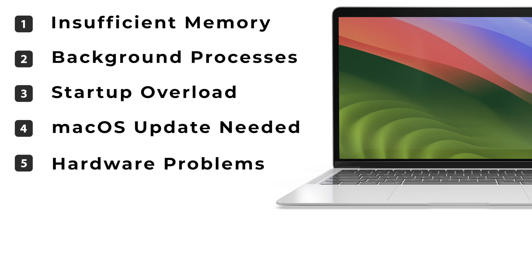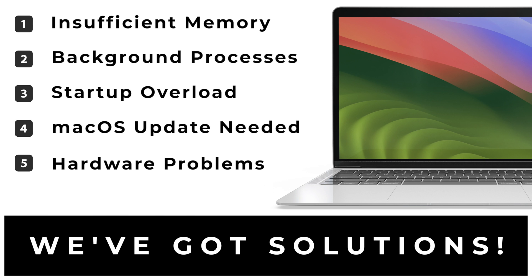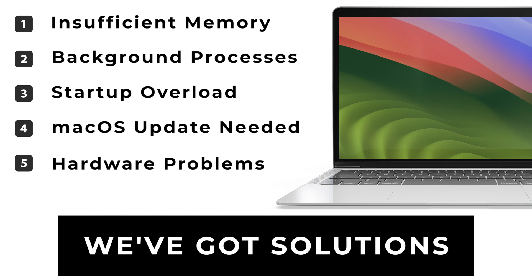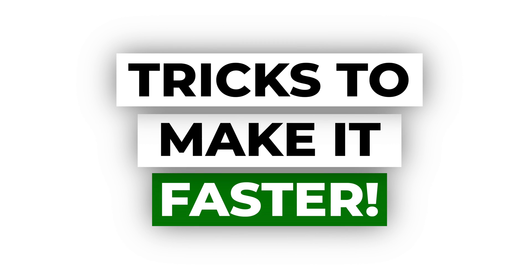But don't worry, we've got solutions to pep up your Mac. Now that you understand why your Mac is slow, let's turbo charge it. Here are a few tricks you can use to make it faster.